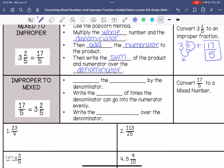If I were to convert an improper fraction to a mixed number — I have 17 over 5 — we already know what the mixed number is, but I'm going to show you how we get 3 and 2/5. We are going to divide the numerator by the denominator. So how many times does 5 go into 17? It goes in 3 times because 5 times 3 is 15, and 5 times 4 is 20 — that's too much.